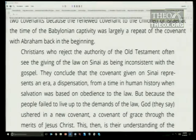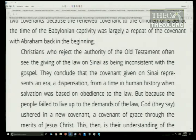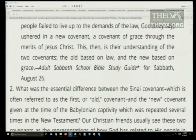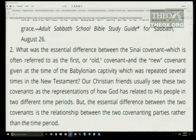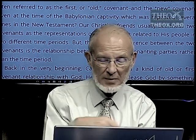Our adult Sabbath school Bible study guide puts it this way: Christians who reject the authority of the Old Testament often see the giving of the law at Sinai as inconsistent with the gospel. They conclude that the Sinai covenant represents a dispensation when salvation was based on obedience to the law. But because the people failed, God ushered in a new covenant — a covenant of grace through the merits of Jesus Christ. That is their understanding of the two covenants: the old based on law, and the new based on grace.